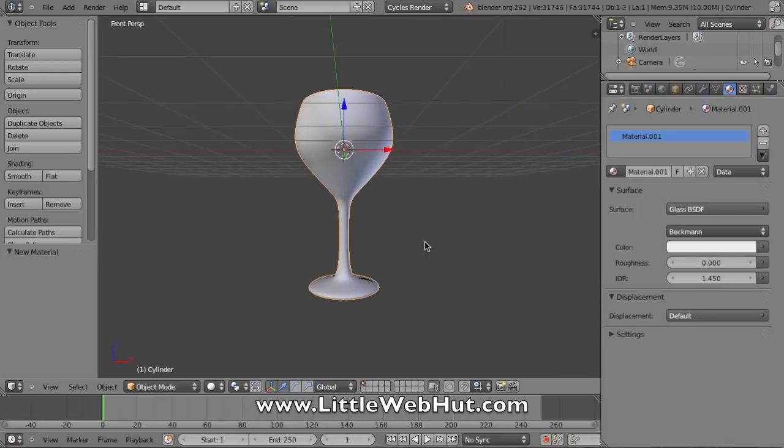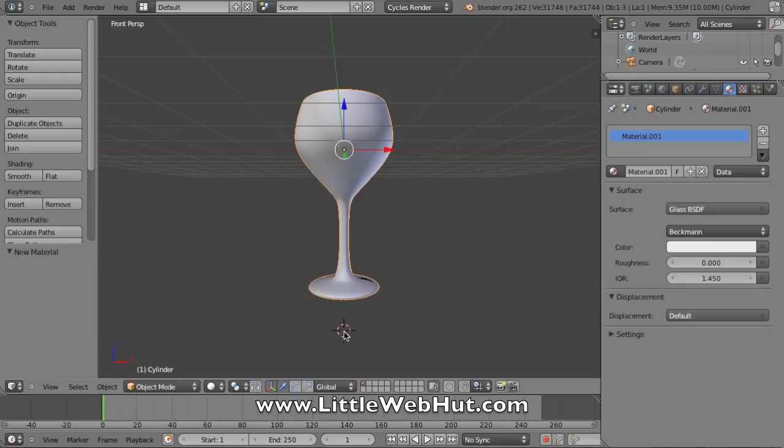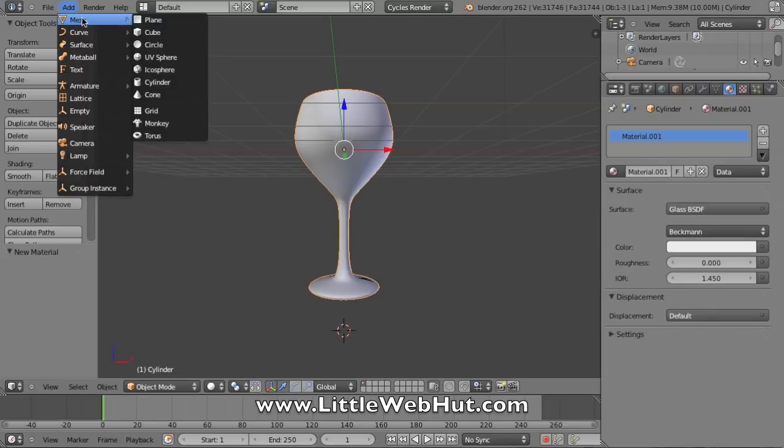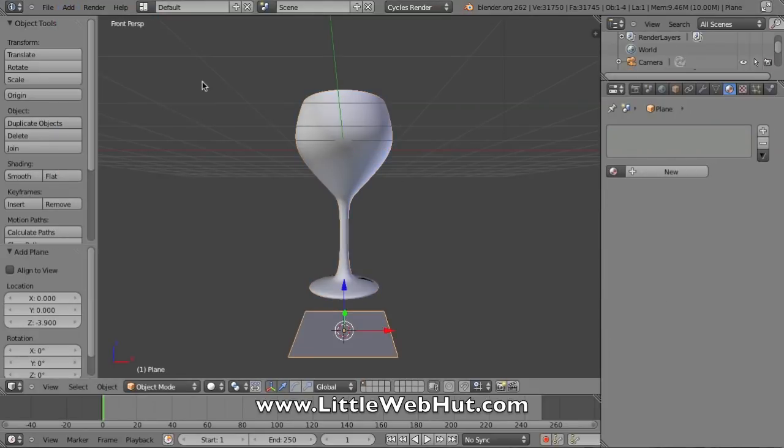I'm going to use the left mouse button and click on a point below this wine glass. This adds a cursor that will be the center point of the next object that I add. Now I'm going to go up to the Add menu, select Mesh and Plane, and this plane is going to be a surface located below my wine glass.